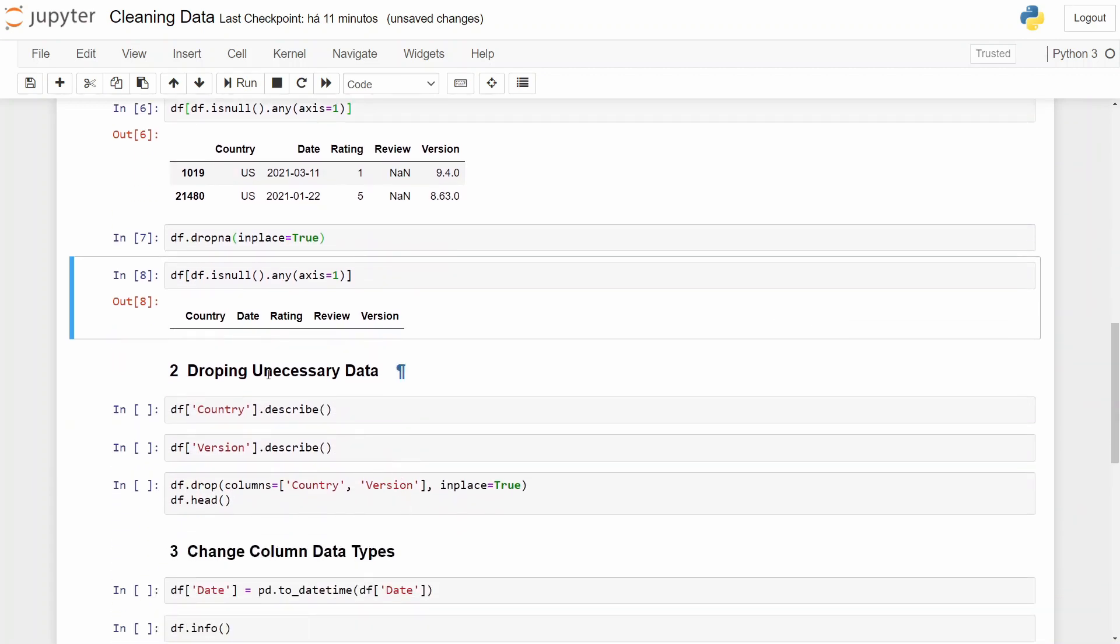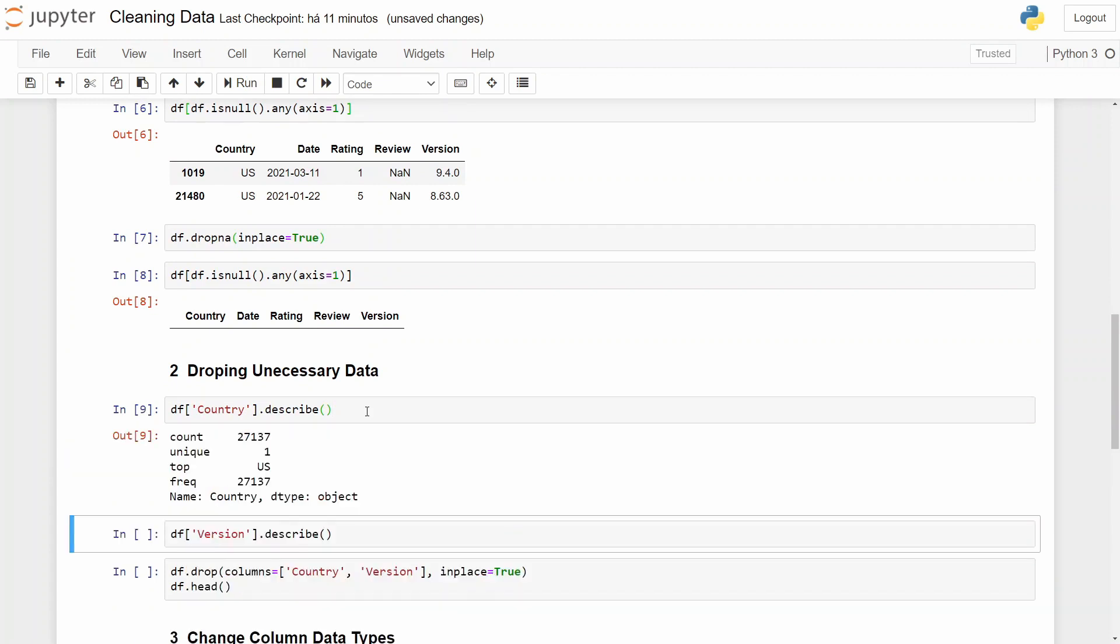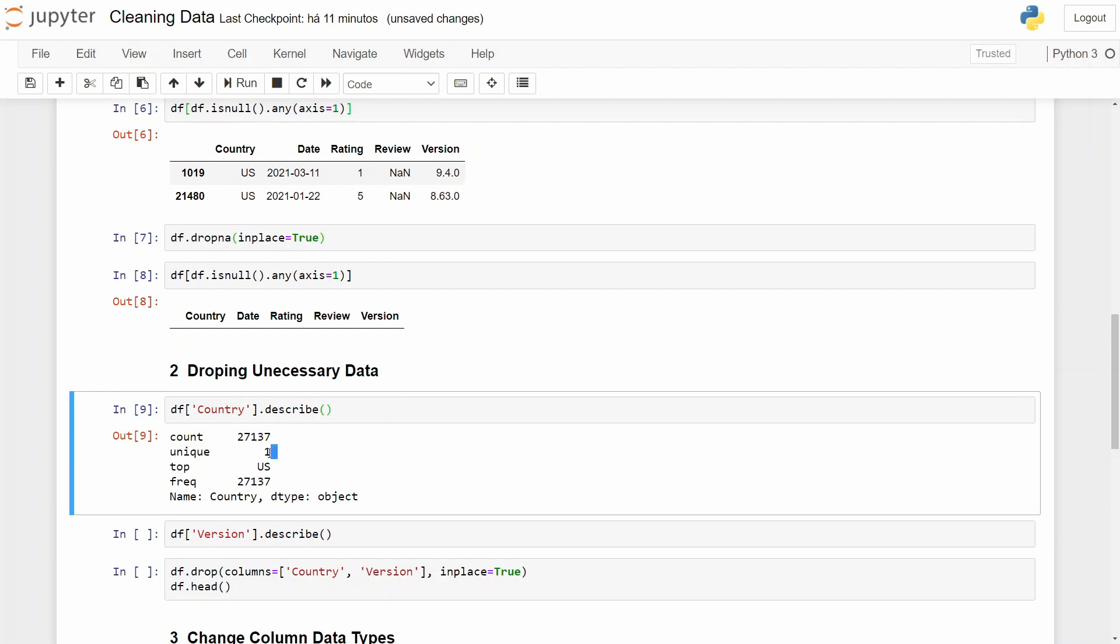The second step will be dropping unnecessary data. And why? First of all, if we analyze the country column, we only retrieved information about US. That is only a unique value and it is displayed in all entries. As we only got info from the US, this column will not be necessary. We are wasting space with it.